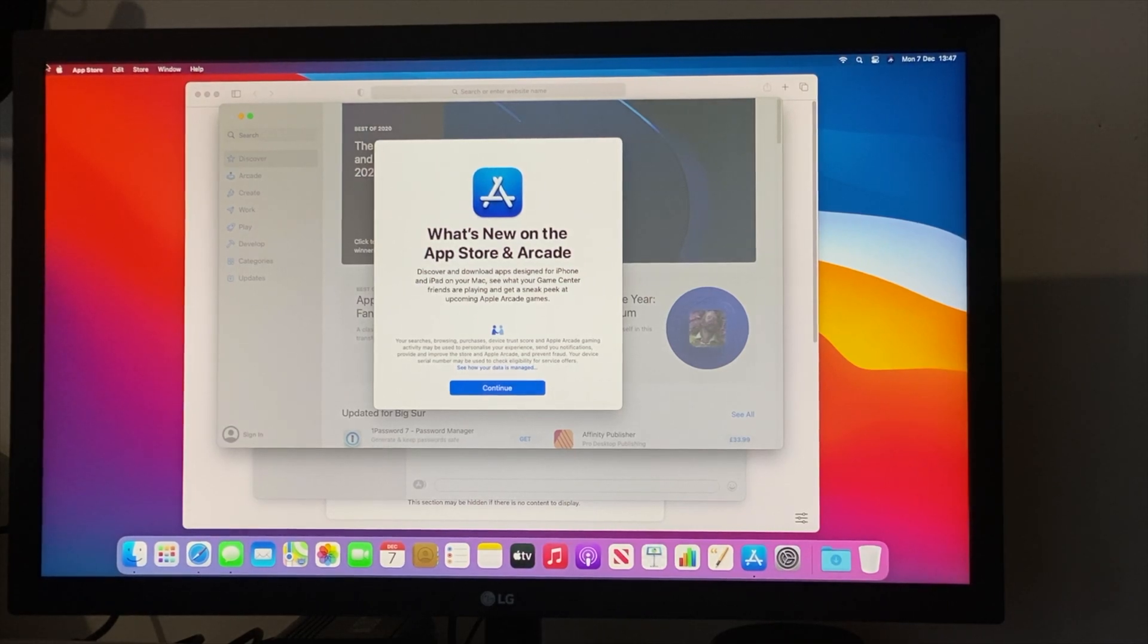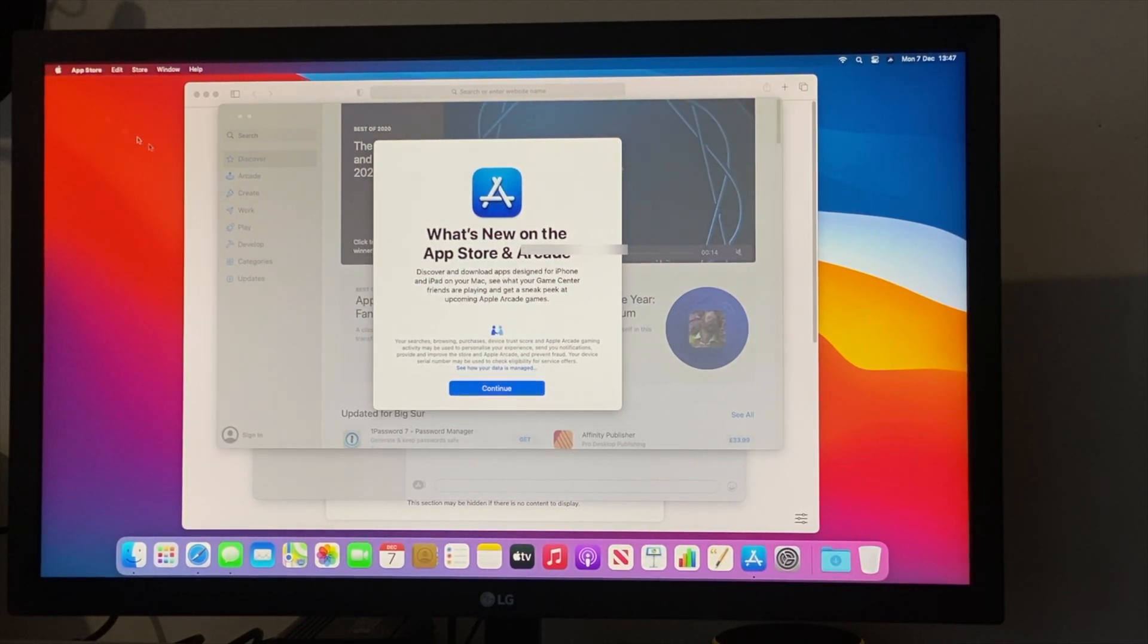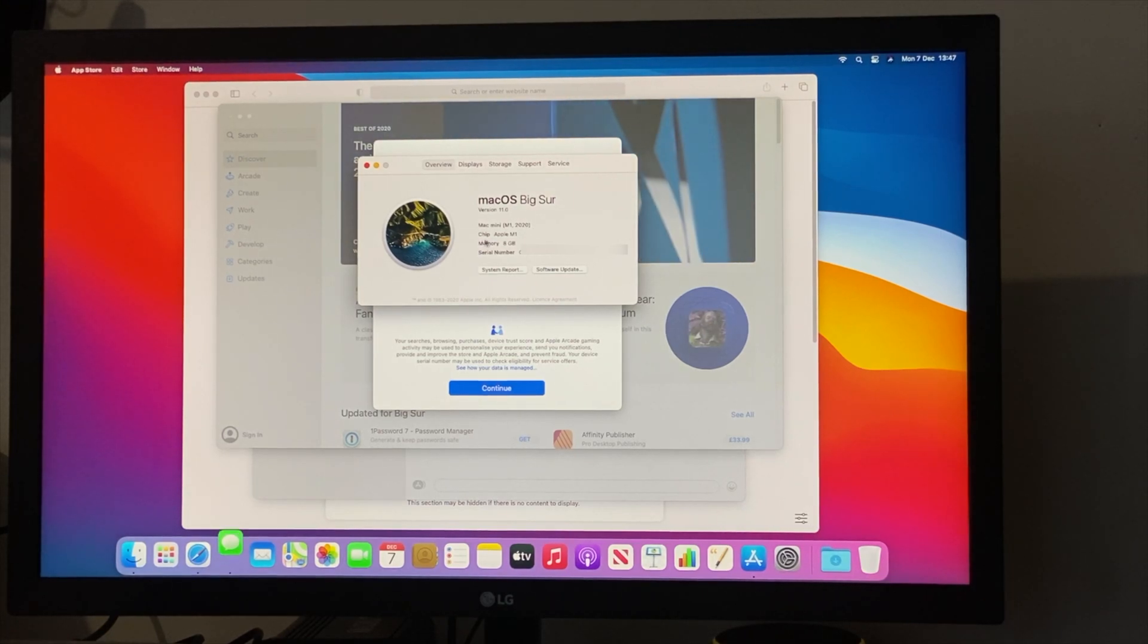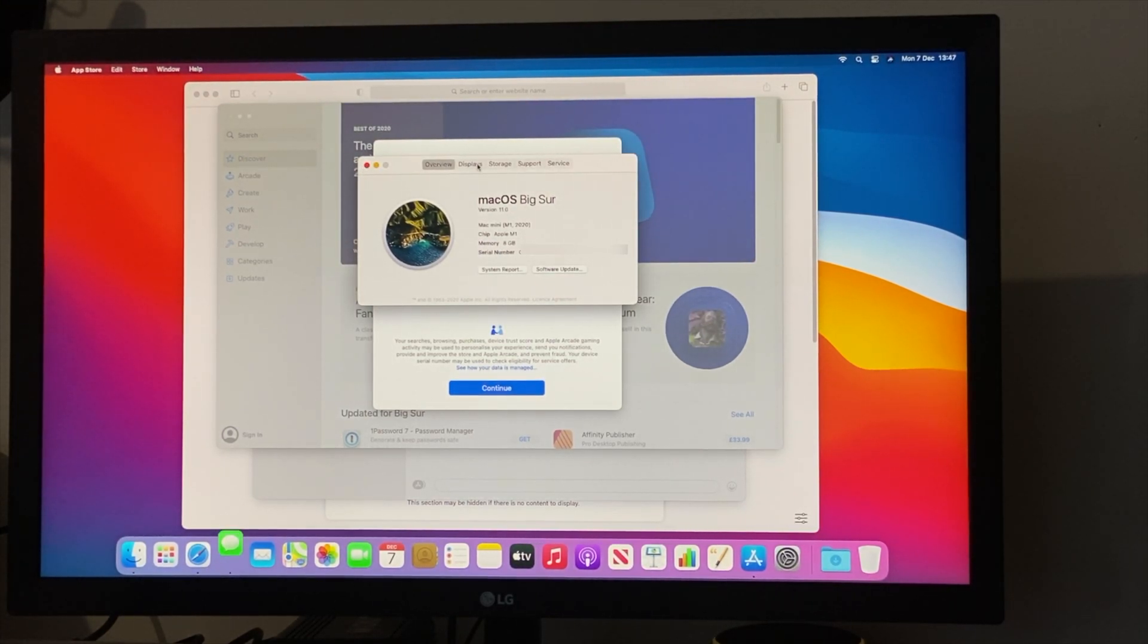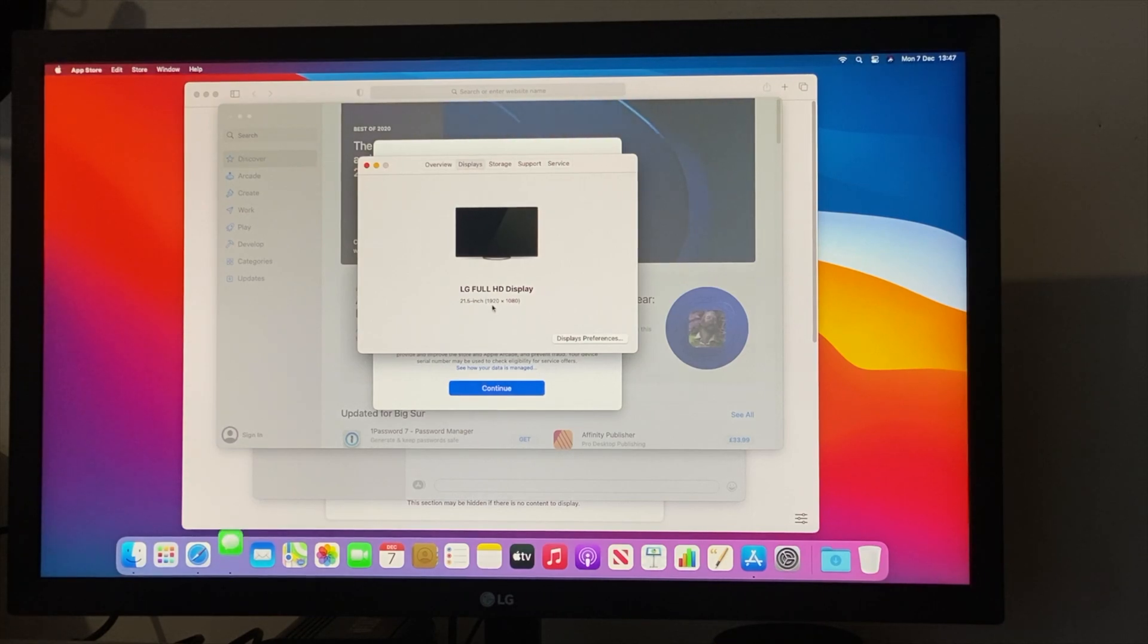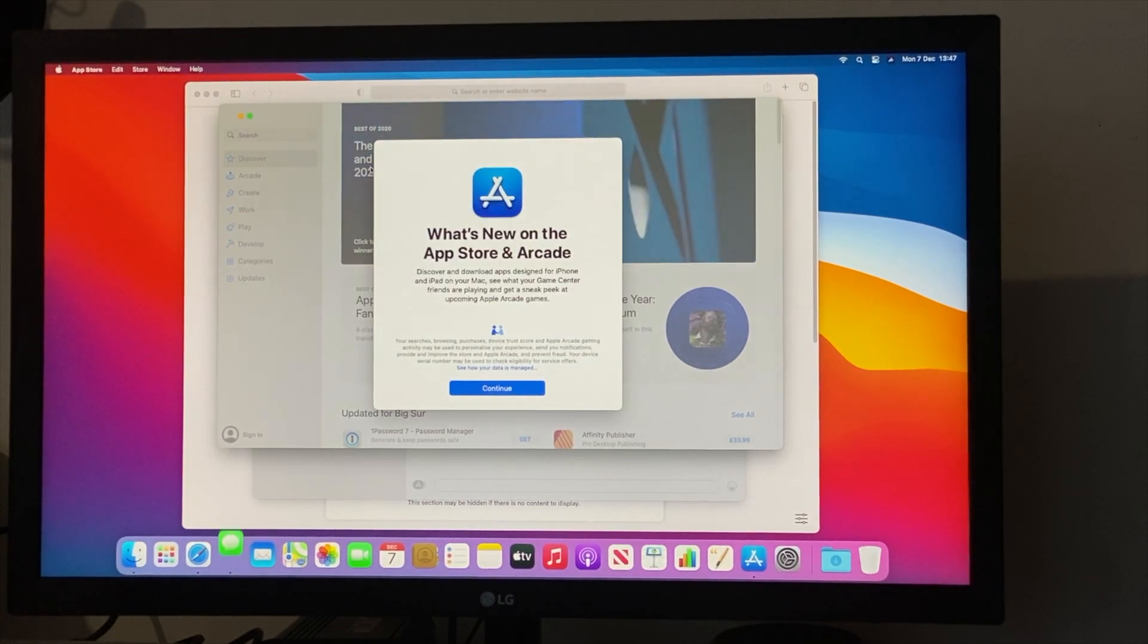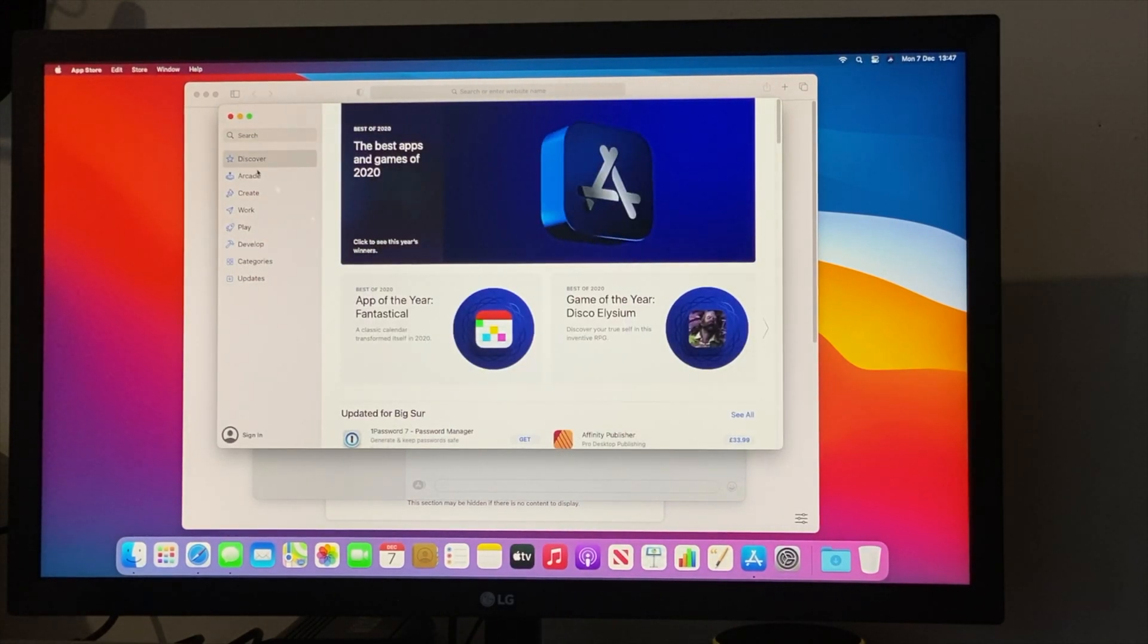You can see it's the M1, 8 gigabytes of RAM, 256 gigabytes of storage. The snappiness of everything is just insane. I mean, you go to Safari, you open an app, and it's almost instant. It's like instant. It's unbelievable.